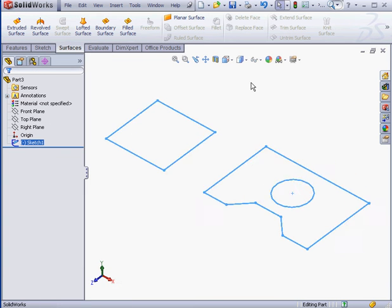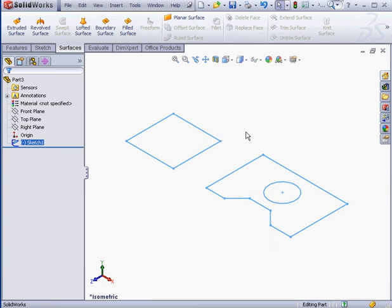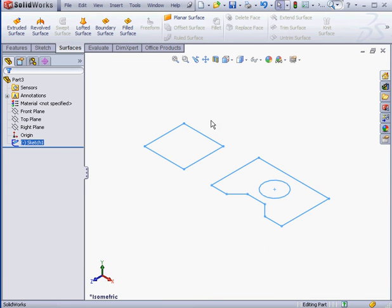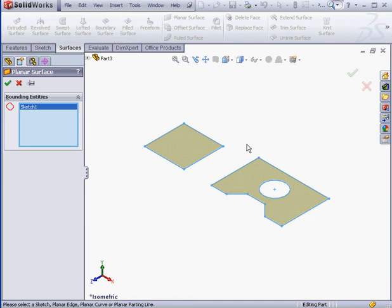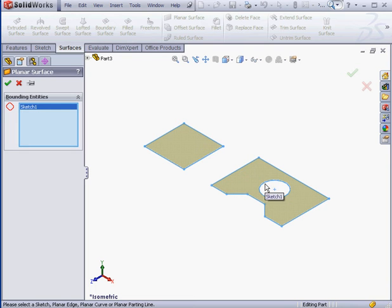Isometric view. Let's activate the Planar Surface tool again. Now we'll select this line. Both profiles become selected. As you noticed in the second profile, SolidWorks created a planar face up to the inner circle. And let's click OK to accept.